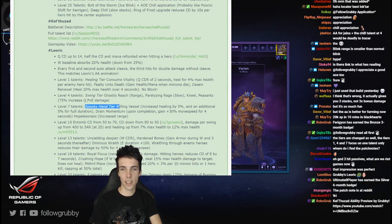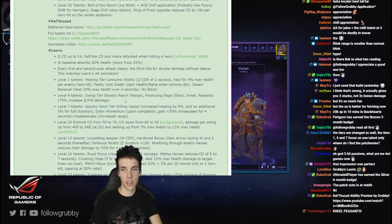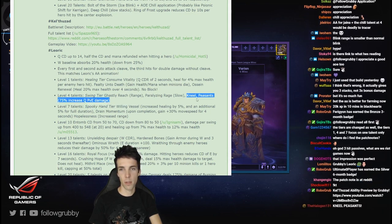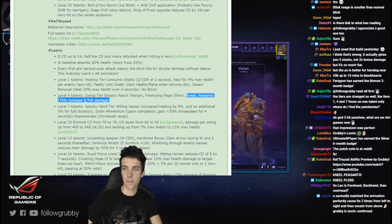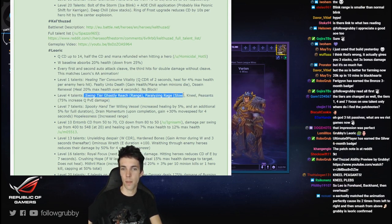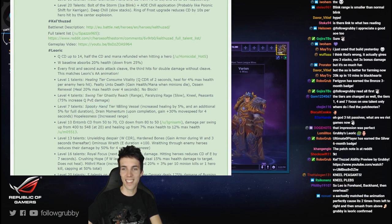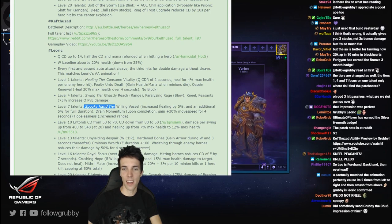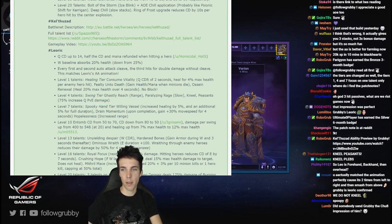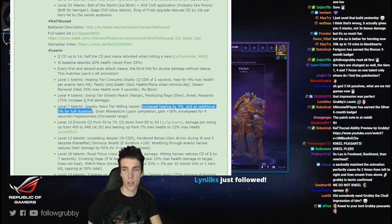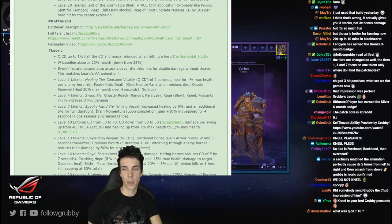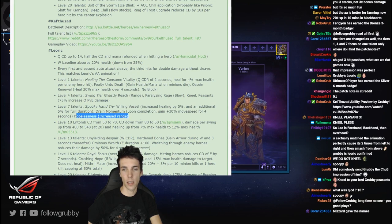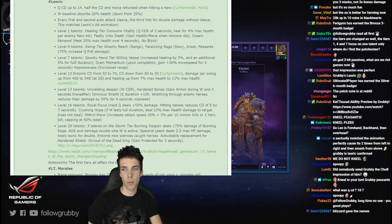Spooky hand tier: Willing Vessel. It just makes him good PVE again but with a shorter cooldown though, and you give up something significant. Spooky hand tier, Willing Vessel - who gave these names, is this Blizzard or? Anyway, Willing Vessel: increase healing by 5%, additional 5% for full duration, that's not so good. Drain Momentum: pump completion, gain 30% move speed for 4 seconds. I don't like it. Hopelessness: increase range. I don't know, I guess I'll just take this.